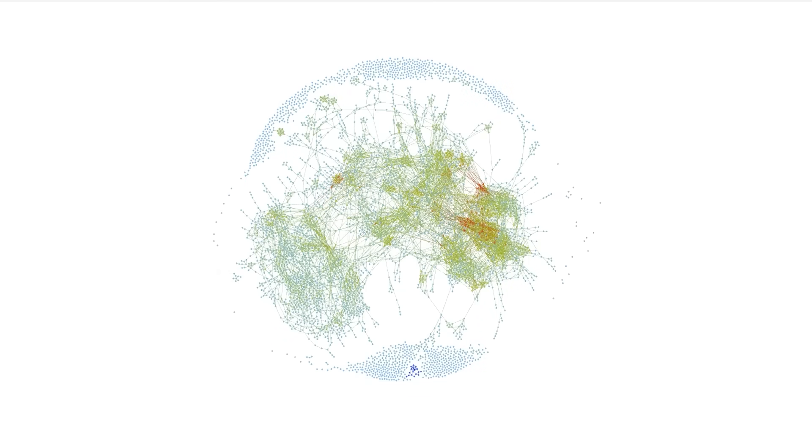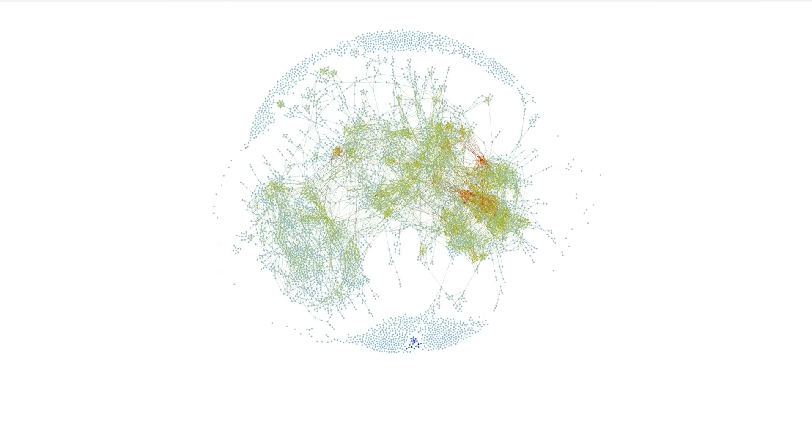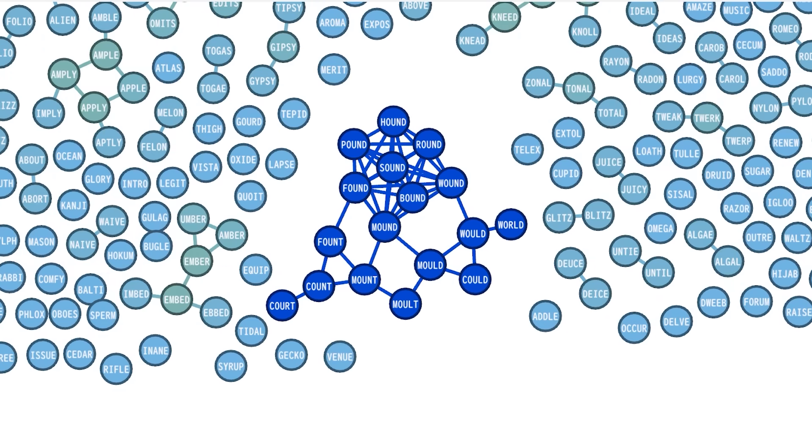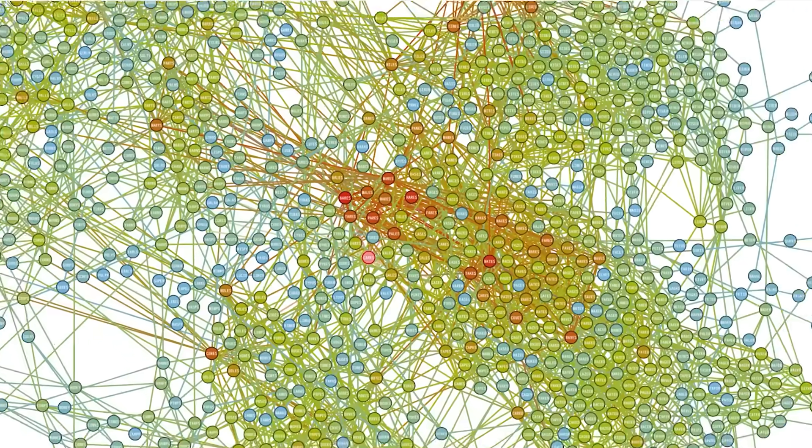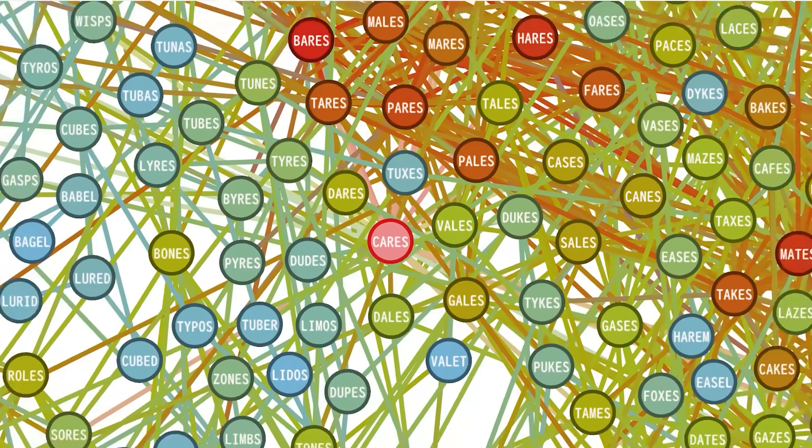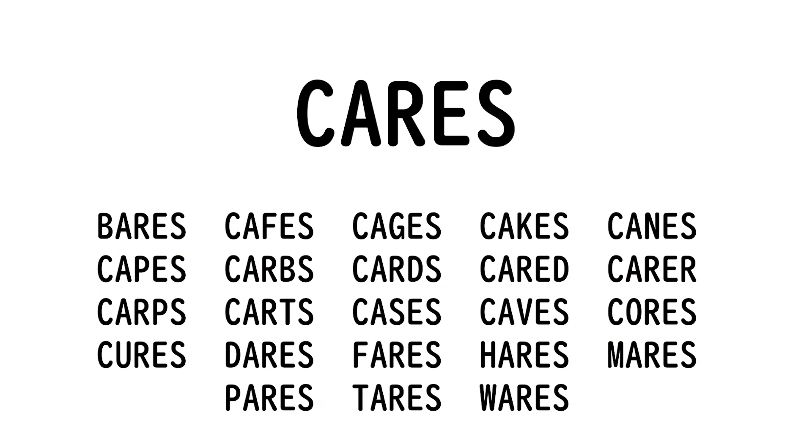And the largest island that isn't the giant cluster has 17 nodes. The most connected node is, again, cares, with 23 connections.